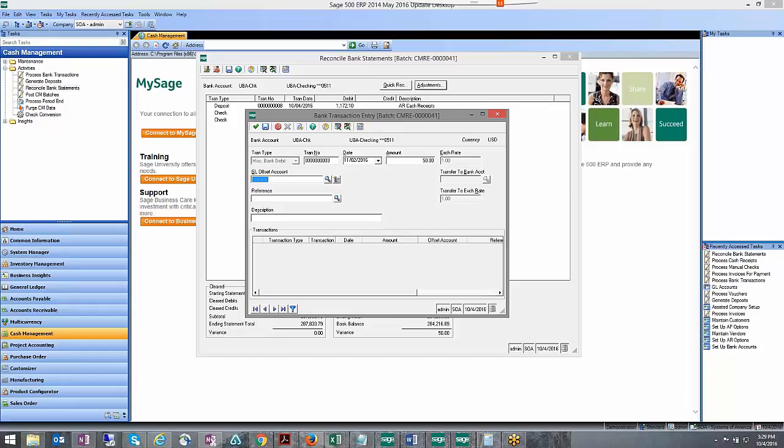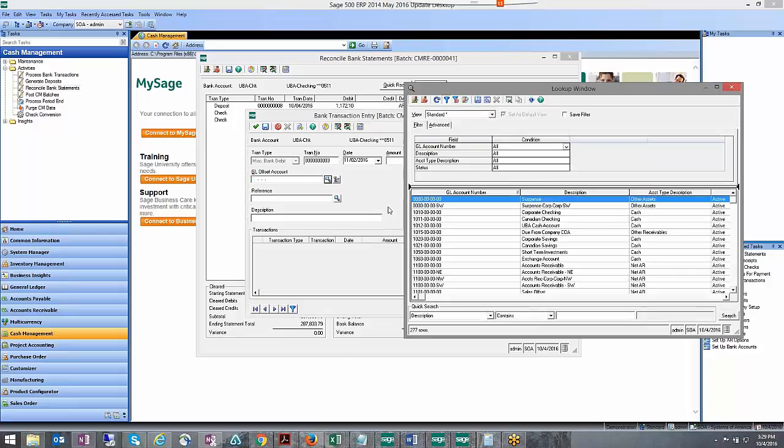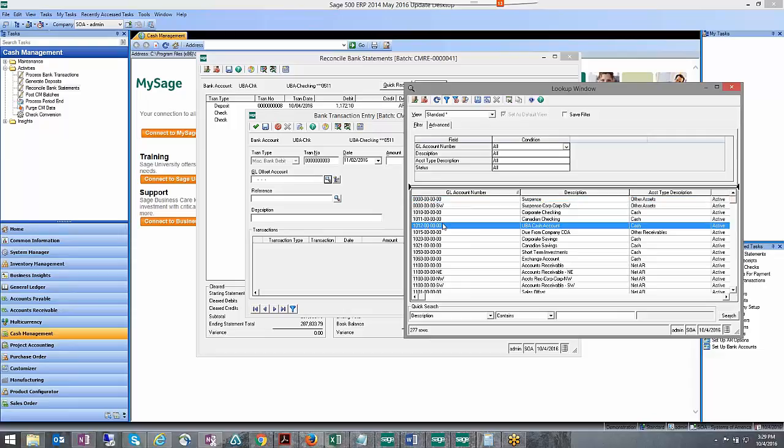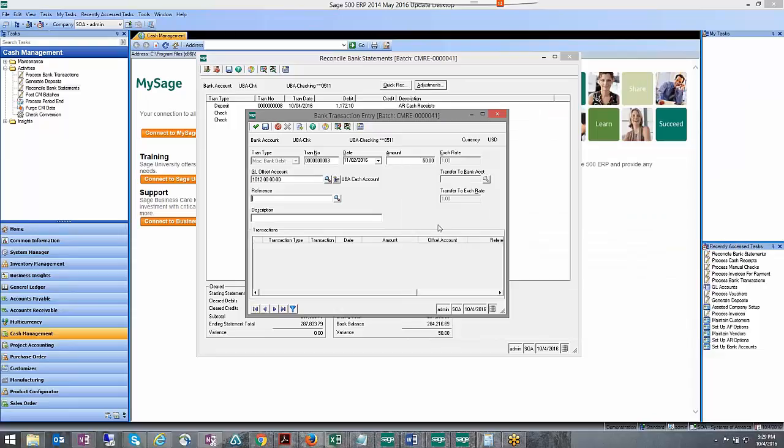That will give me a net effect of zero. So my cash account is this one right here and I can just make a note saying adjust book balance.